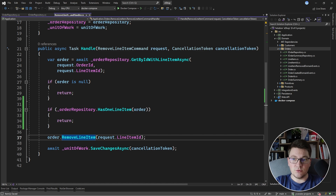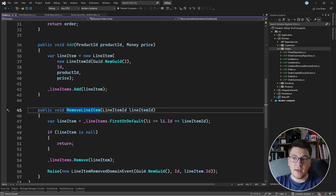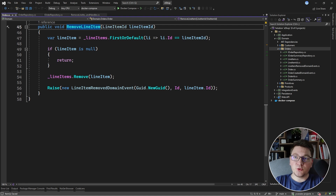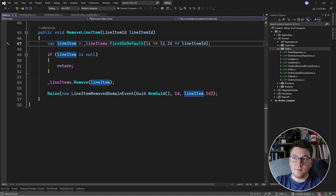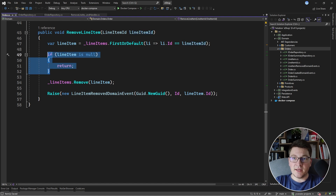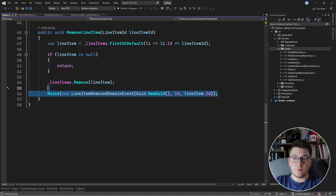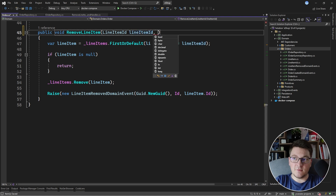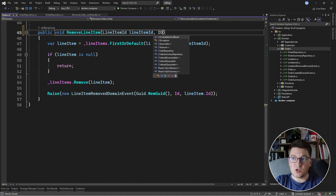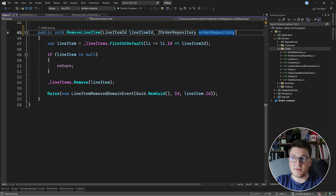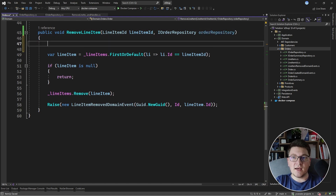I'm going to head over to the remove line item method and check out what we have inside. What we are doing here is fetching the line item based on the line item id. If the line item is null we return from this method. If it is not null, we remove it from the list of line items and raise an appropriate line item remove domain event. Now I'm going to expand the list of arguments to also accept an iOrderRepository instance, and I can move the check if the order has a single line item into the remove line item method.